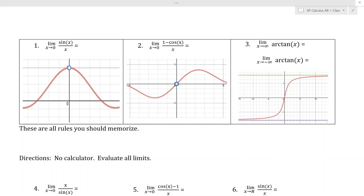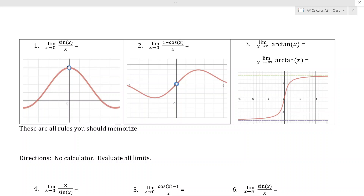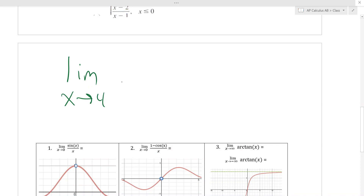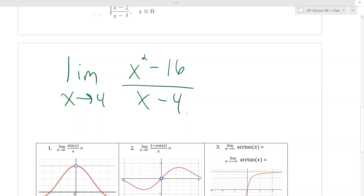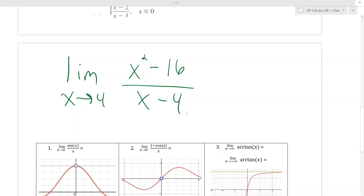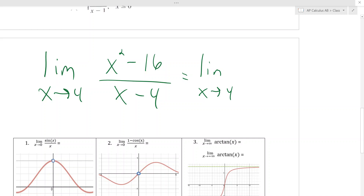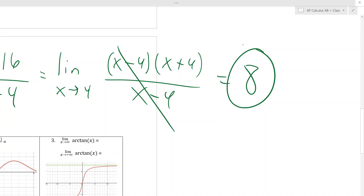I'm going to go over just a couple of rules for trigonometry that you should know in terms of limits. The reason we need these is because trig limits don't usually work out as nicely as algebra limits. For instance, the limit as x goes to 4 of (x²−16)/(x−4) gives 0/0, which means something has to cancel — you can factor and simplify, and plugging in 4 gives 8.